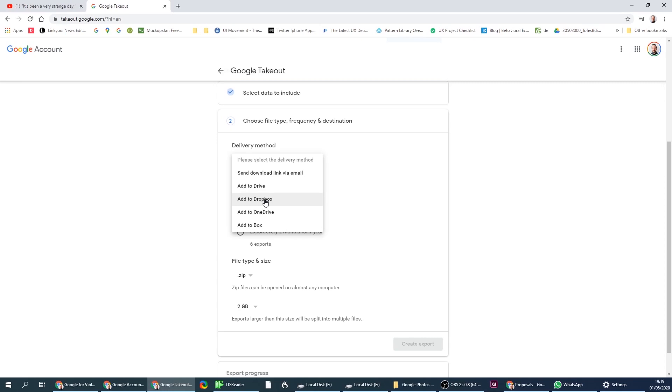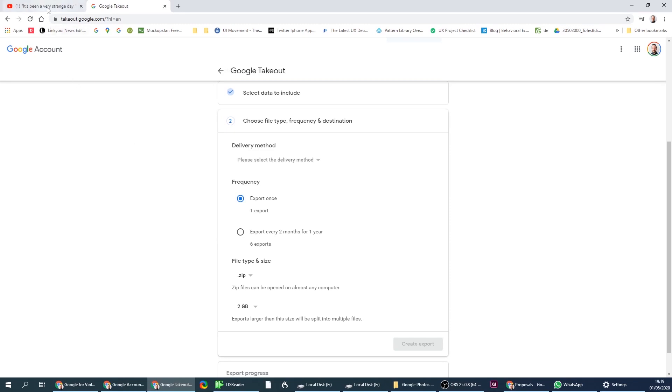You want your data in your hands or in your control. Why do I say in your control? Because things happen. And in this case, for example, I don't know if you know about it, Jordan Peterson a few years ago got his email account blocked by Google.